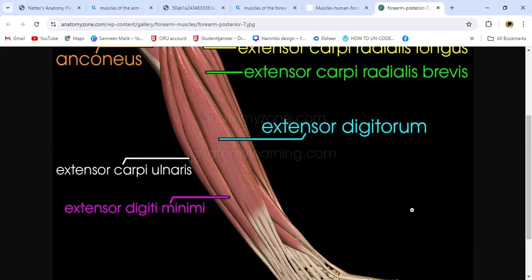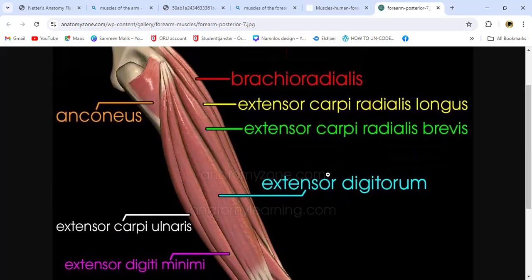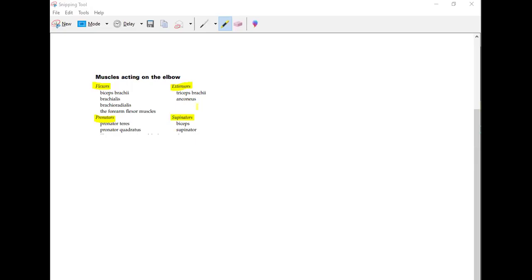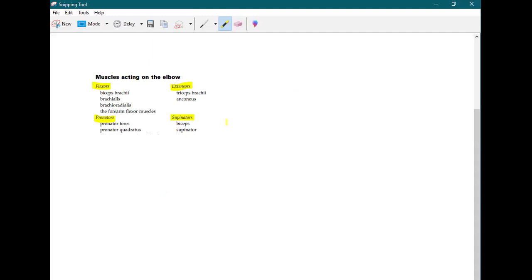So these are the muscles of the forearm. Now let me tell you the movements of the elbow joint, because some muscles like brachioradialis cross from the arm into the forearm. What do these muscles do? If you look at the muscles acting on the elbow joint, you will understand the movements of the elbow joint as well.